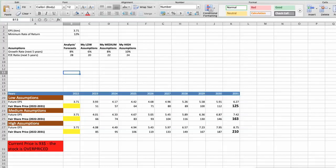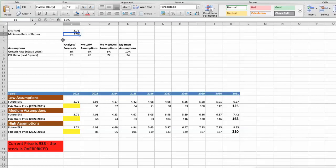Second model: Valuation based on earnings per share. This spreadsheet contains another set of financial data for the stock valuation. The current earnings per share for the company is $3.71. For the minimum rate of return, I will use 12%, because when we invest in individual stocks we are looking for a higher return than the S&P 500. For Starbucks, analysts forecast a growth rate of around 8% per year in the next 5 years, and a future P/E of around 28.